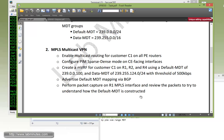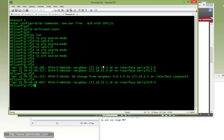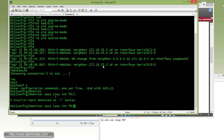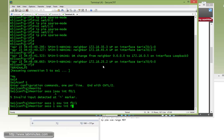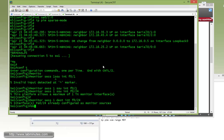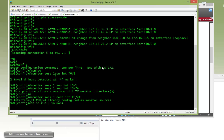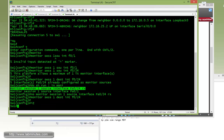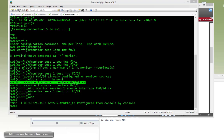Before starting any configuration, let me create a SPAN session on Switch 1 so we can start capturing all the packets. The SPAN session source is R1, which is connected to switch interface Fa0/1, and our capture PC is connected to Fa0/24 as the destination. Let me have Wireshark running in the background and we'll come back and take a look at those packets.